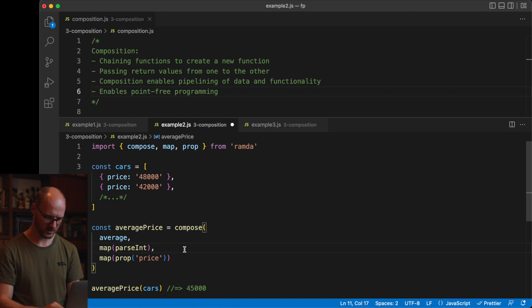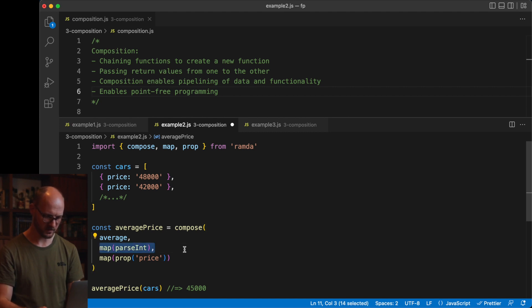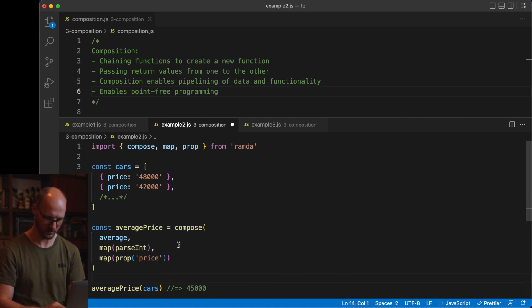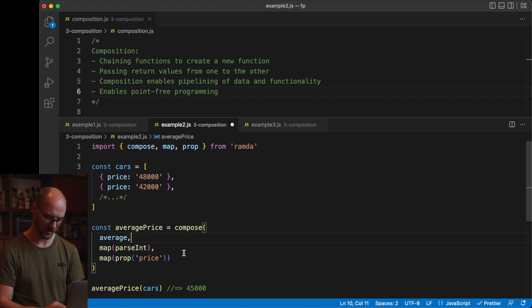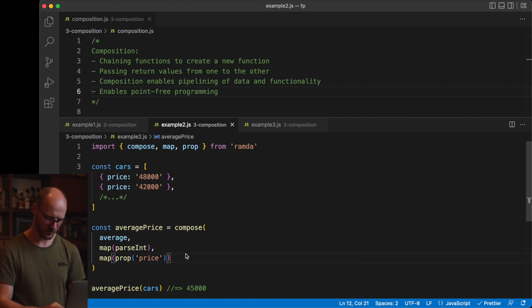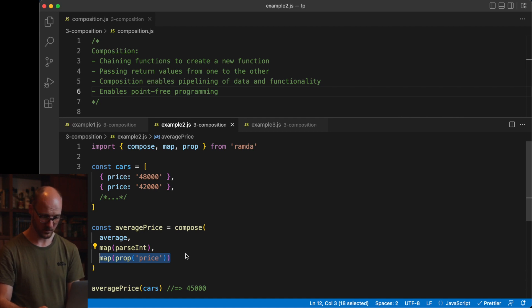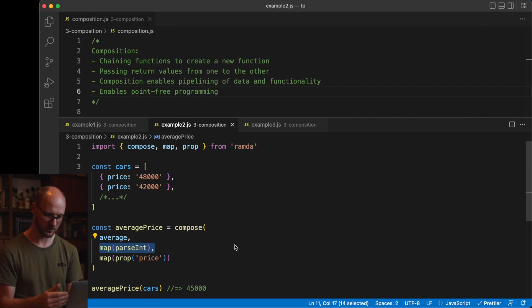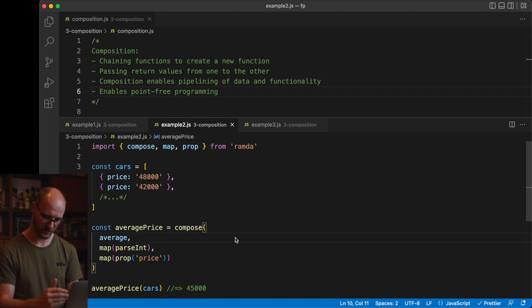The second operation in the chain is that of running parseInt on all the items in the array. Again, map is curried. We only give it its function. It still expects its data, which it will receive here, of course. Average is also a function. We don't give it data yet. So in order, we take the price. We run parseInt on all the numbers we have. So in here, we go from an array of objects to an array of strings. This operation will take an array of strings and return an array of numbers. And average is, of course, a function that takes an array of numbers and returns a number.